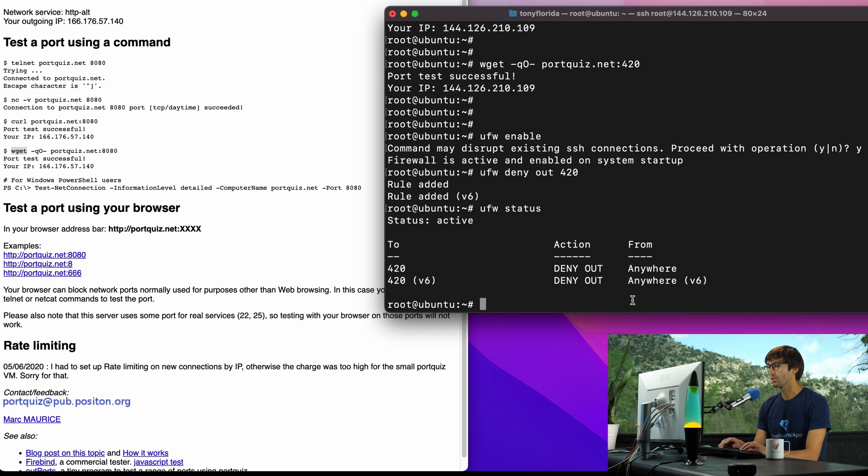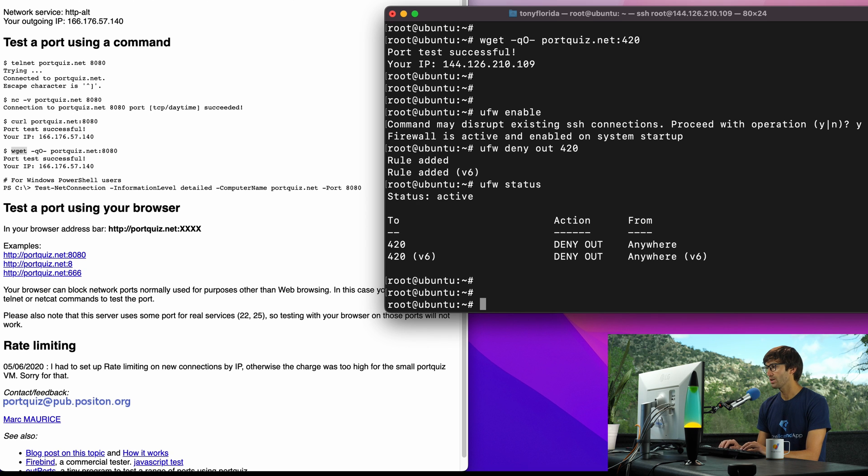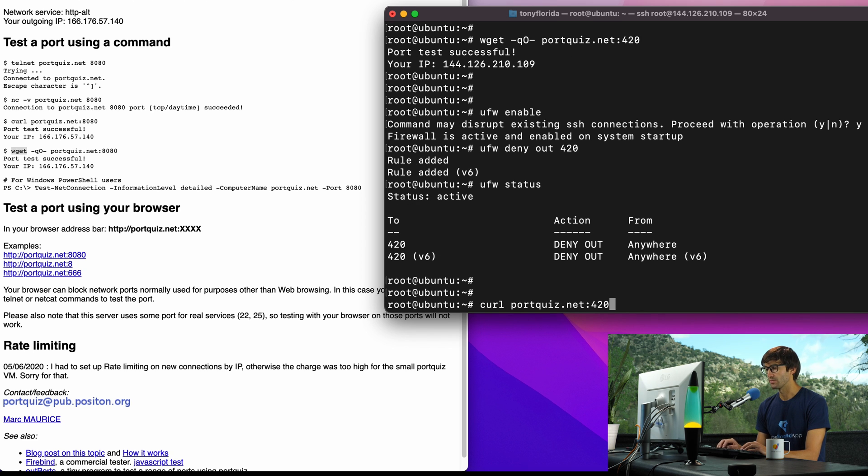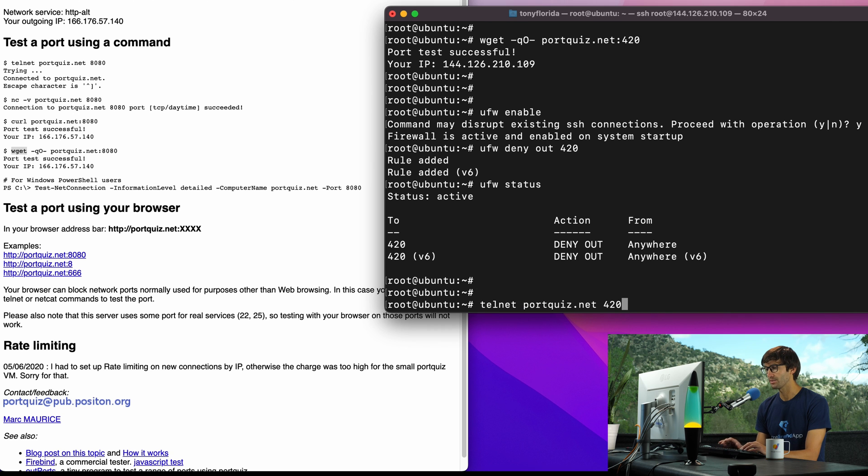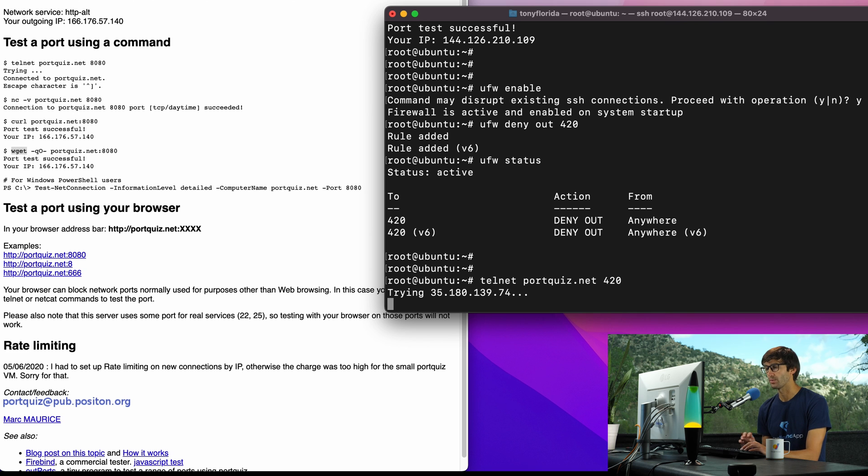We can just confirm that ufw status again and it says port 420 on ipv4 and ipv6 are denied going out. Let's try those commands again, we'll go back up here to the first one which was the telnet command. We're not going to see any type of connection, it's just going to hang there for a while so we know that that port is closed.